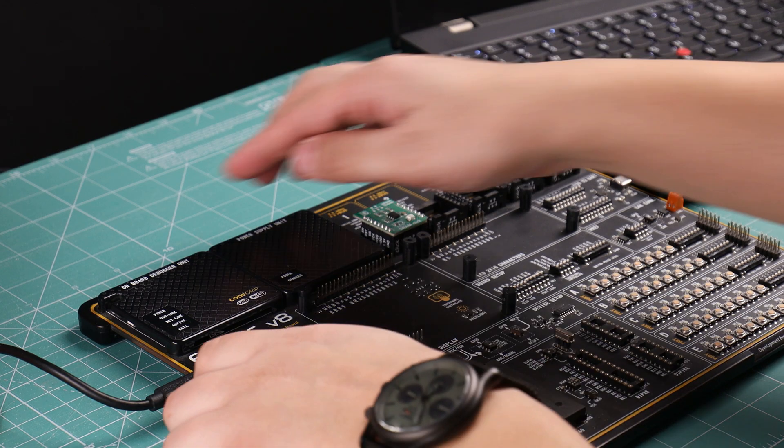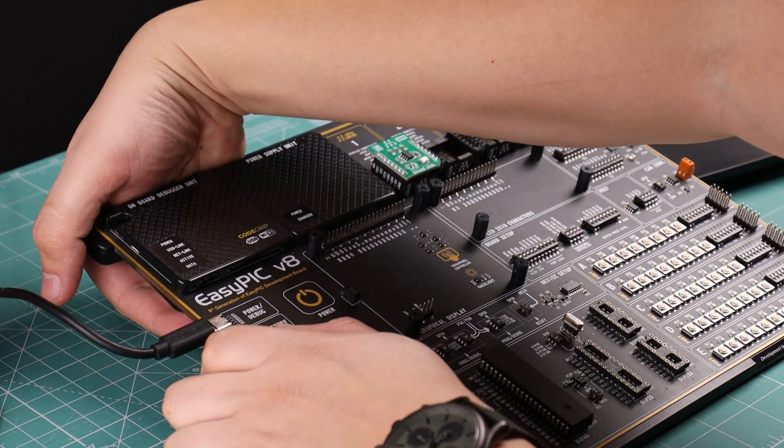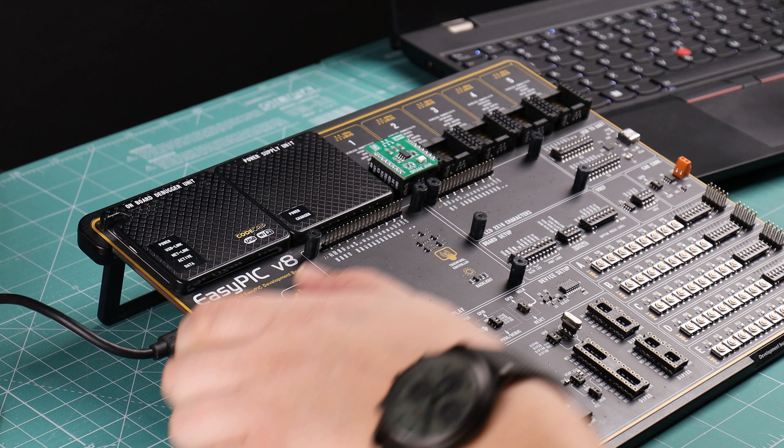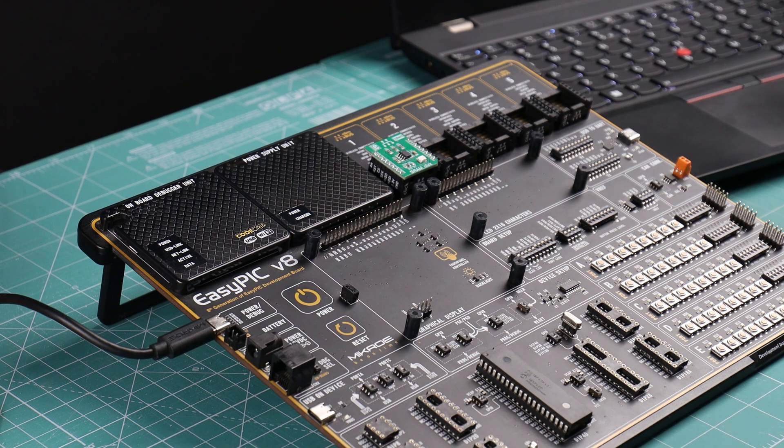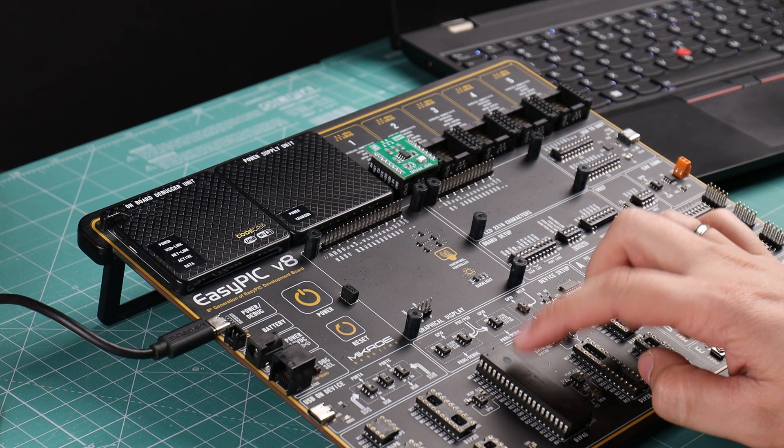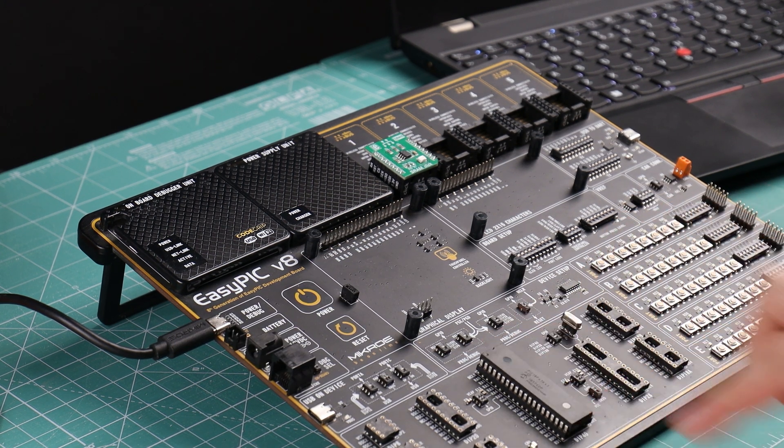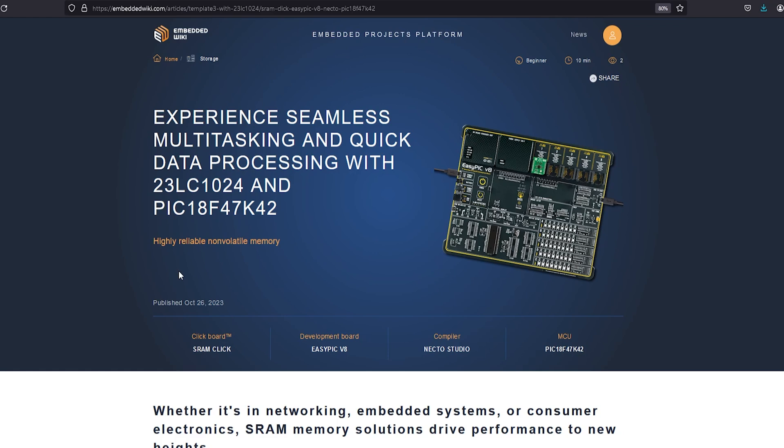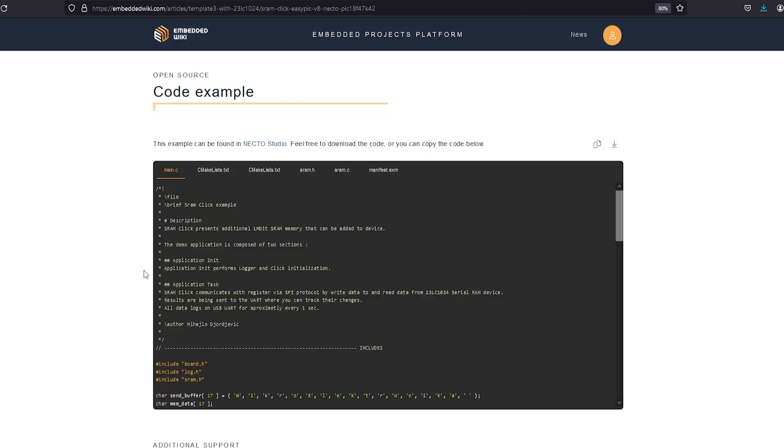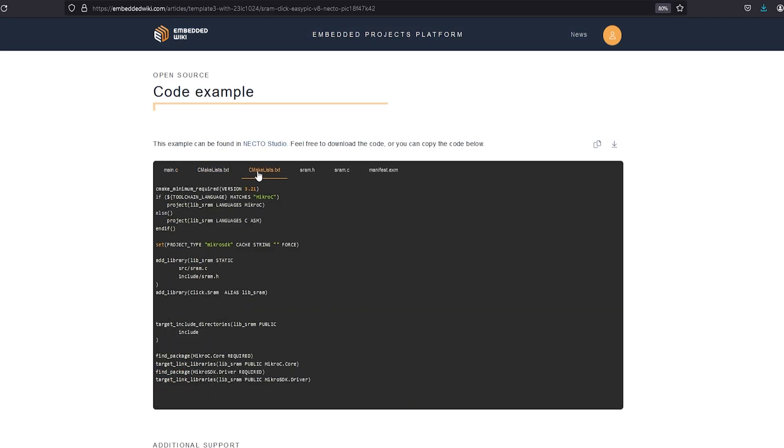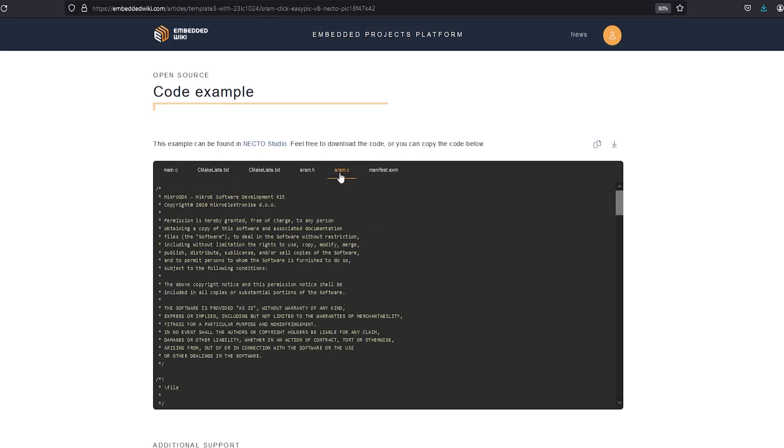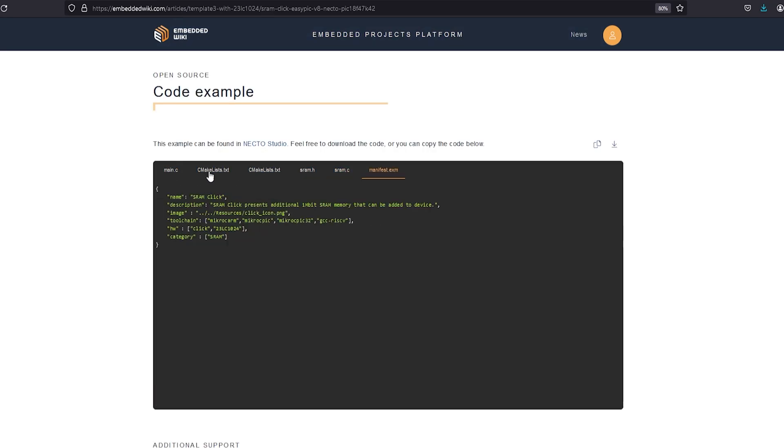Tools used for this prototype are a development board (EasyPic version 8 in this case), a microcontroller, official prototype documentation with code included, and the coding environment.